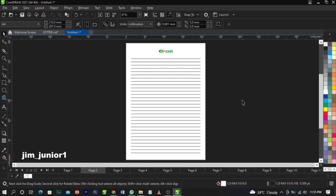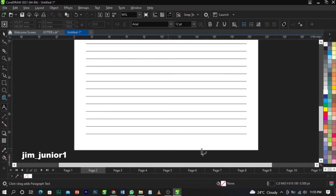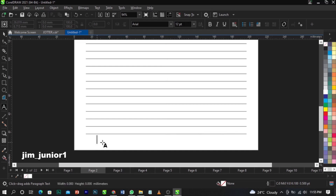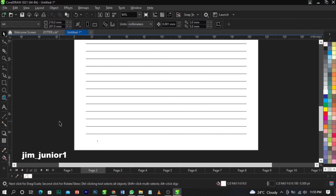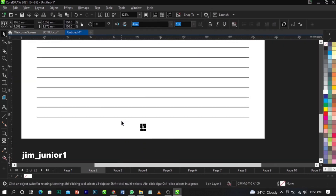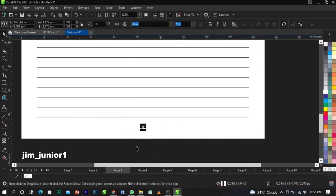The manual method is the one you do yourself. For instance, you take your cursor, click on your text tool, and you can put a page number at any angle you wish — here, here, or any angle you want. So let's say I put 'page one' and reduce the font size. This is page one — that's the manual method.